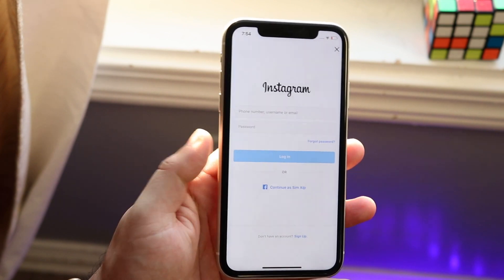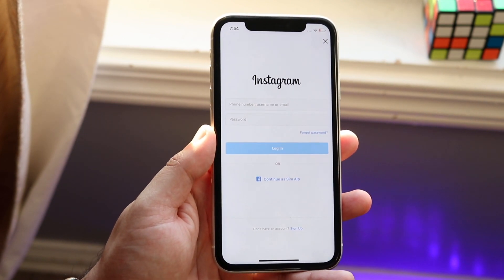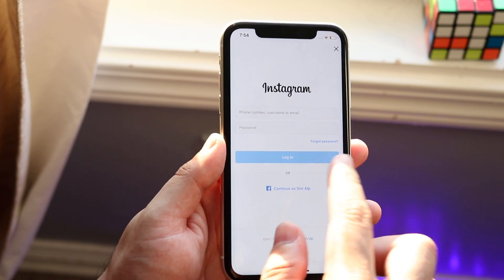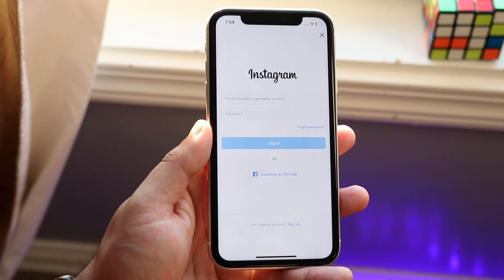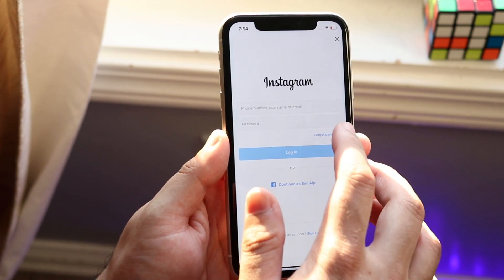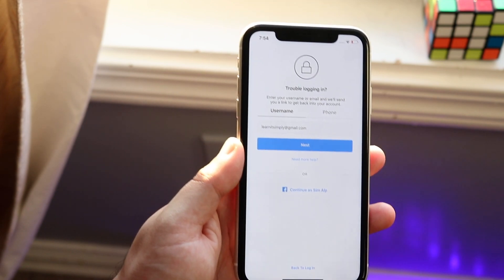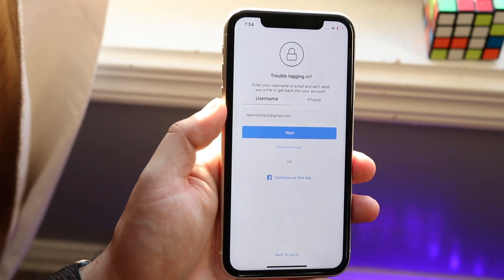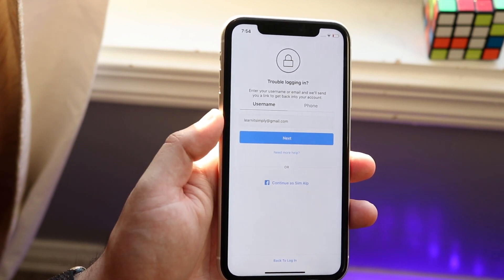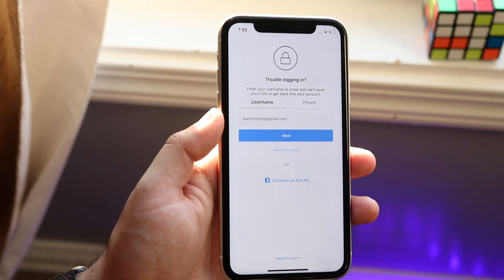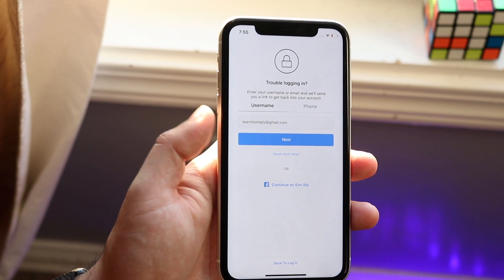Usually when you come onto Instagram, this is the page you will see. You want to remember that username — write it down — and make your way over to the option that says 'Forgot Password.' Go ahead and tap on that and you'll come into this page. Sometimes Instagram will automatically find that specific username or email and assume that's your account.